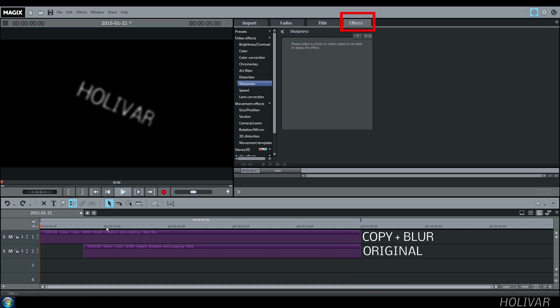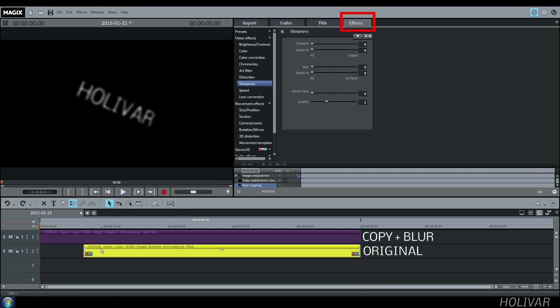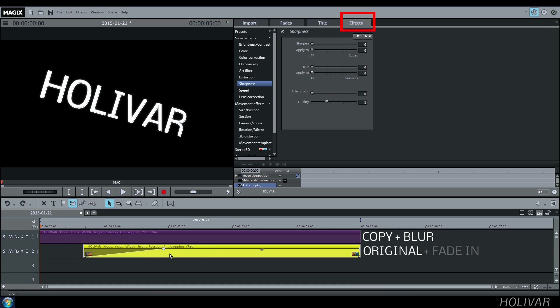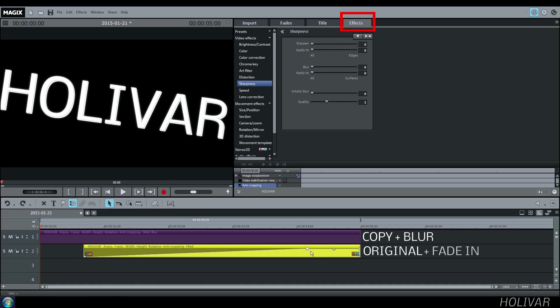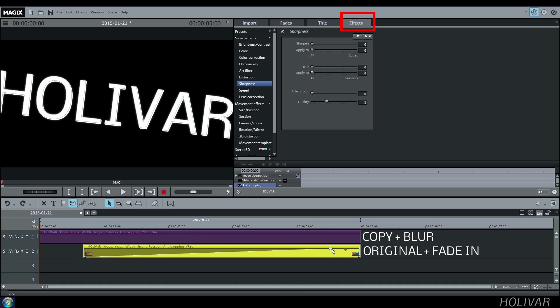The last thing to do is to add a fade-in effect to your original title. And it's finished.